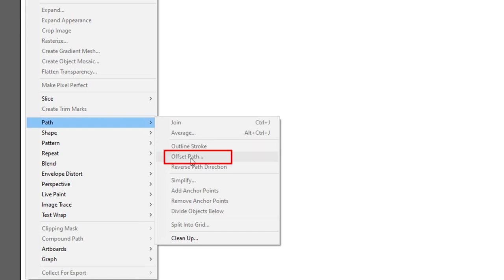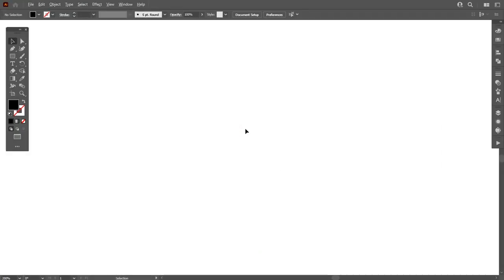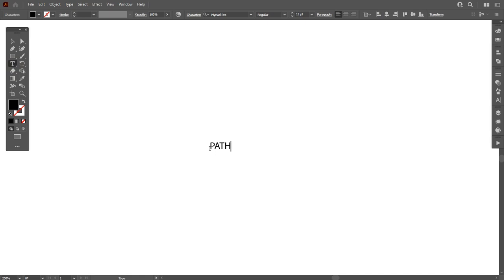Here this option is disappeared because we don't have any shape. So first of all I want to apply this on text. Go to the Type tool and type any text that you want. Now make it larger by pressing Shift plus Alt key.